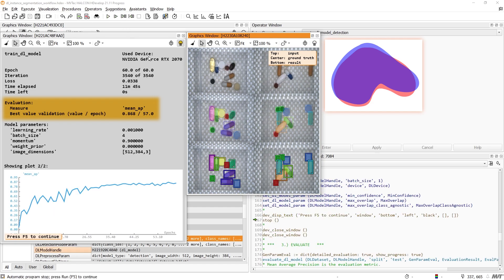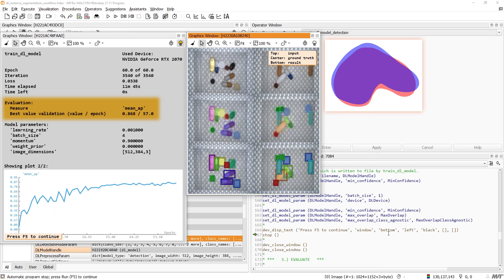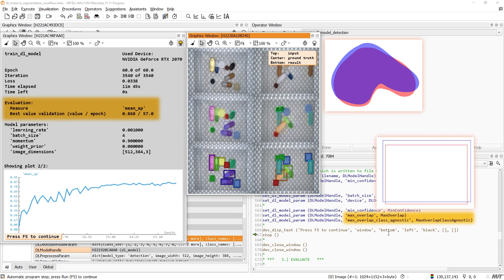In contrast, the inference parameters MaxOverlap and MaxOverlap class agnostic are still based on the intersection over union of the bounding boxes, just like for object detection.